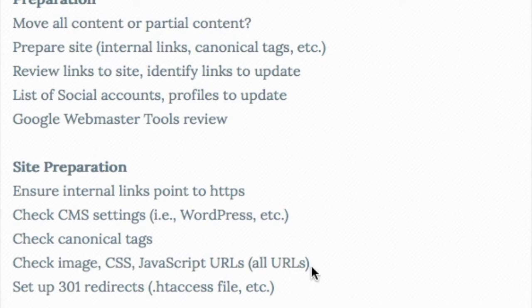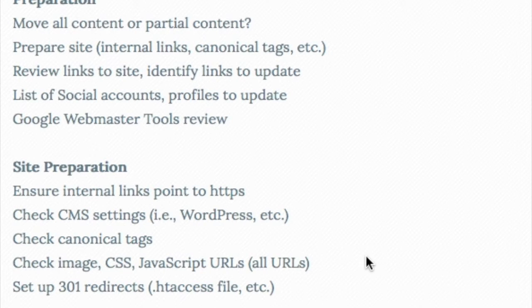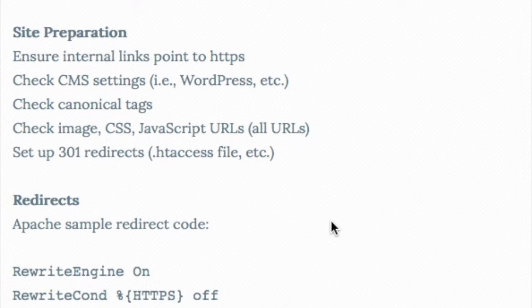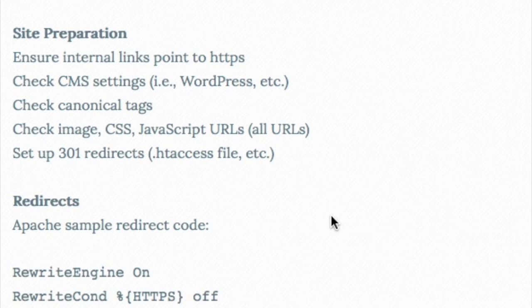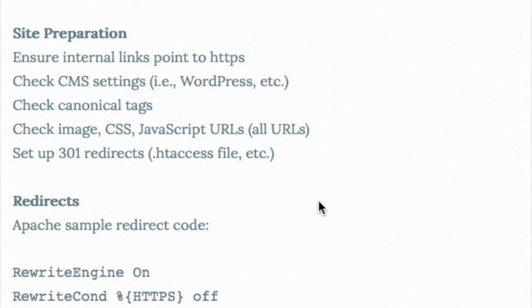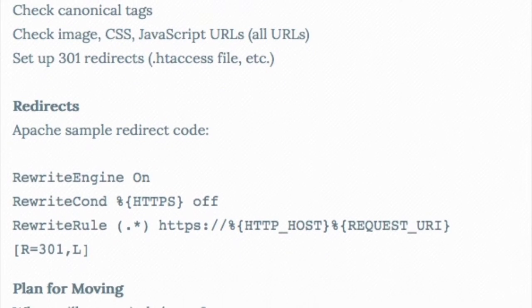And then we also need to get ready to set up our 301 redirects. So when someone requests an HTTP version of your site, it'll 301 redirect to an HTTPS version. Here's some sample code. That's also available on our site. But if you Google 301 permanent redirect code, this is for Apache. This is just a sample code. It's just a couple pages. And basically, it shows everything that is needed in these four lines to make those 301 redirects happen.